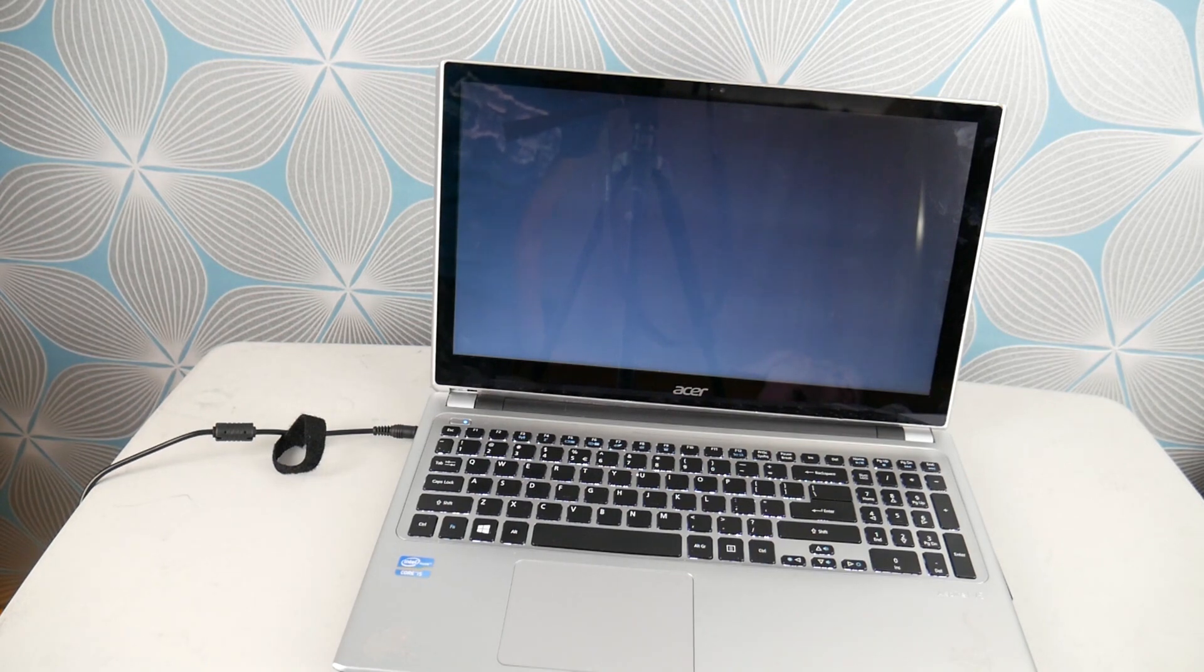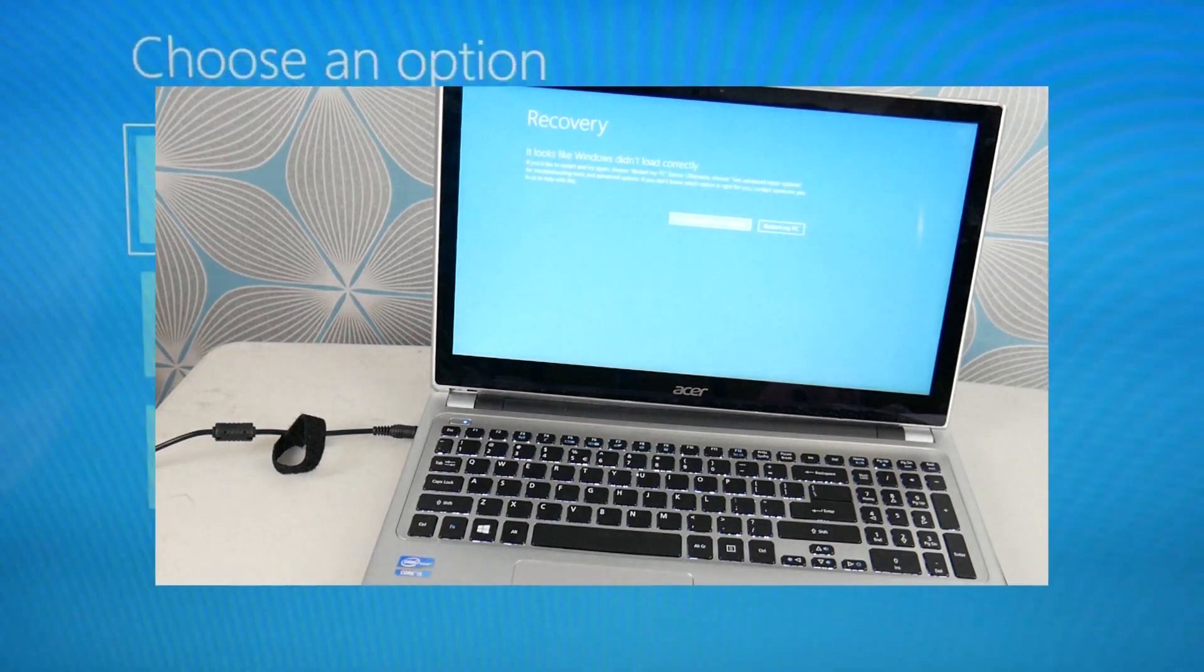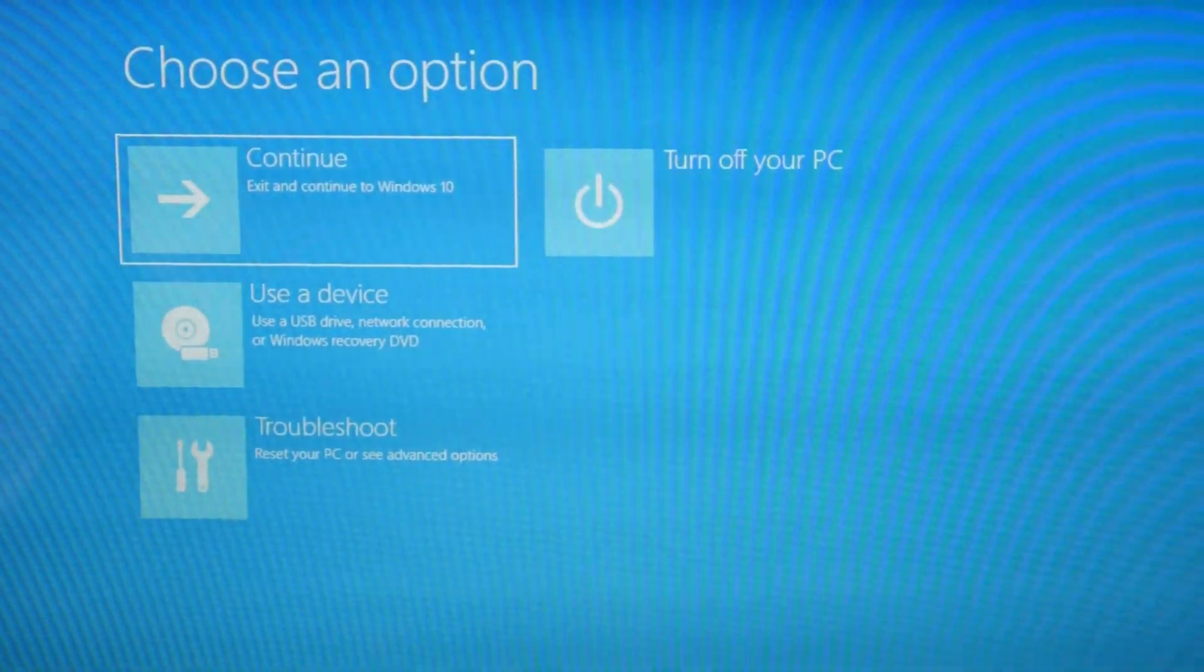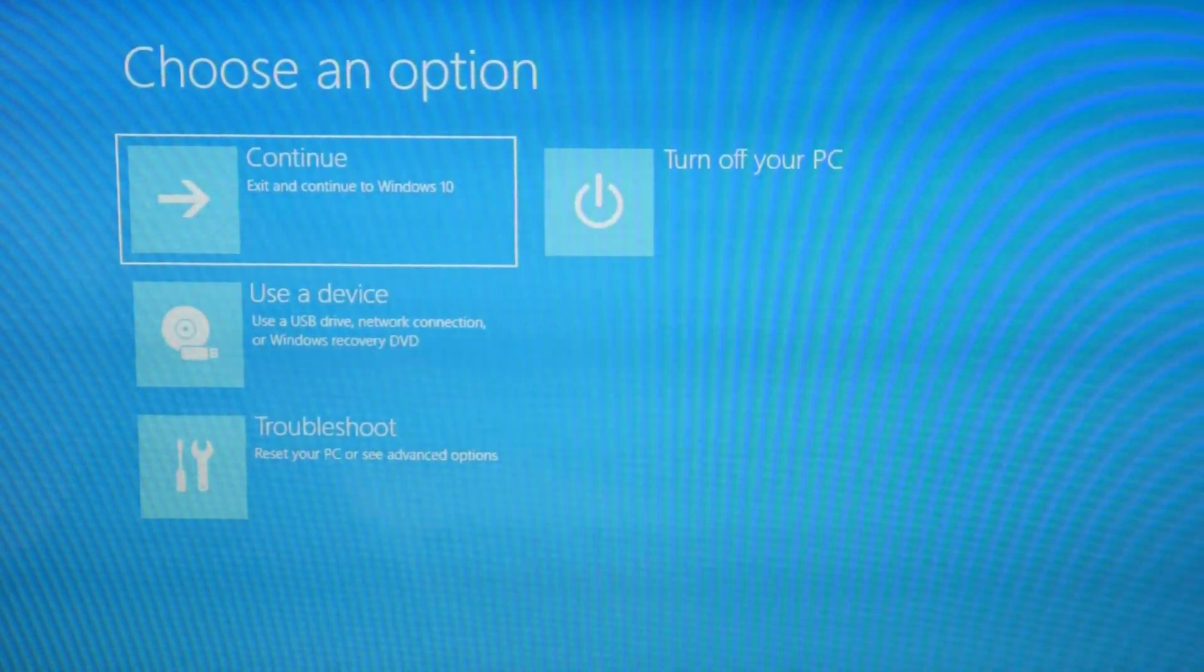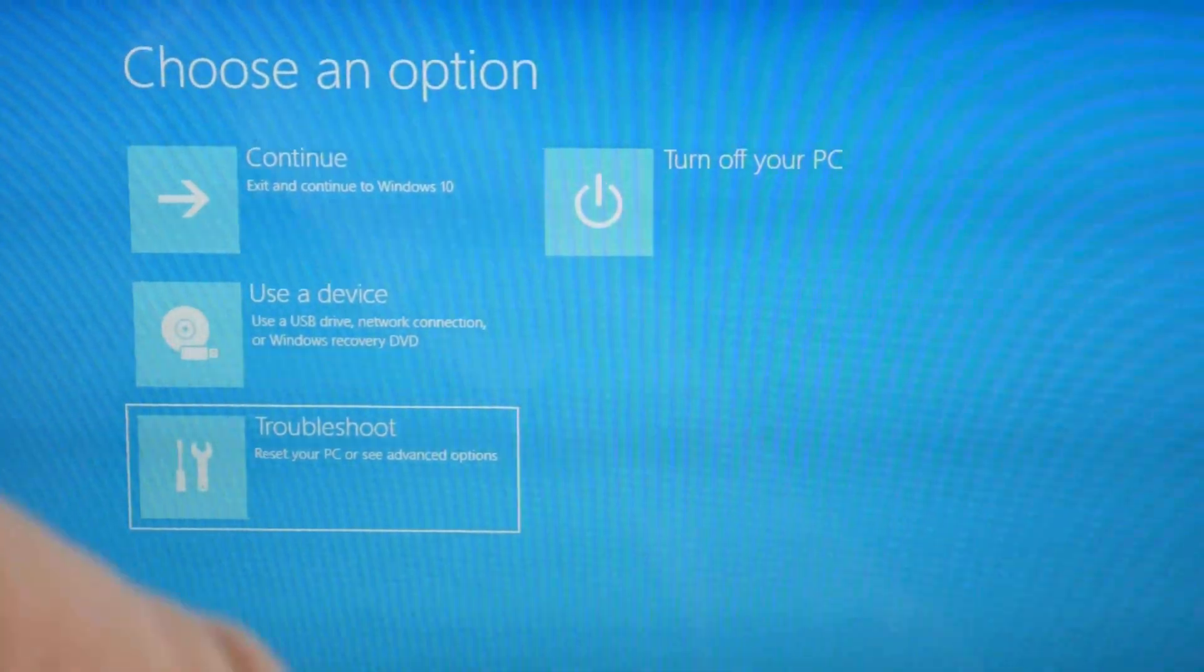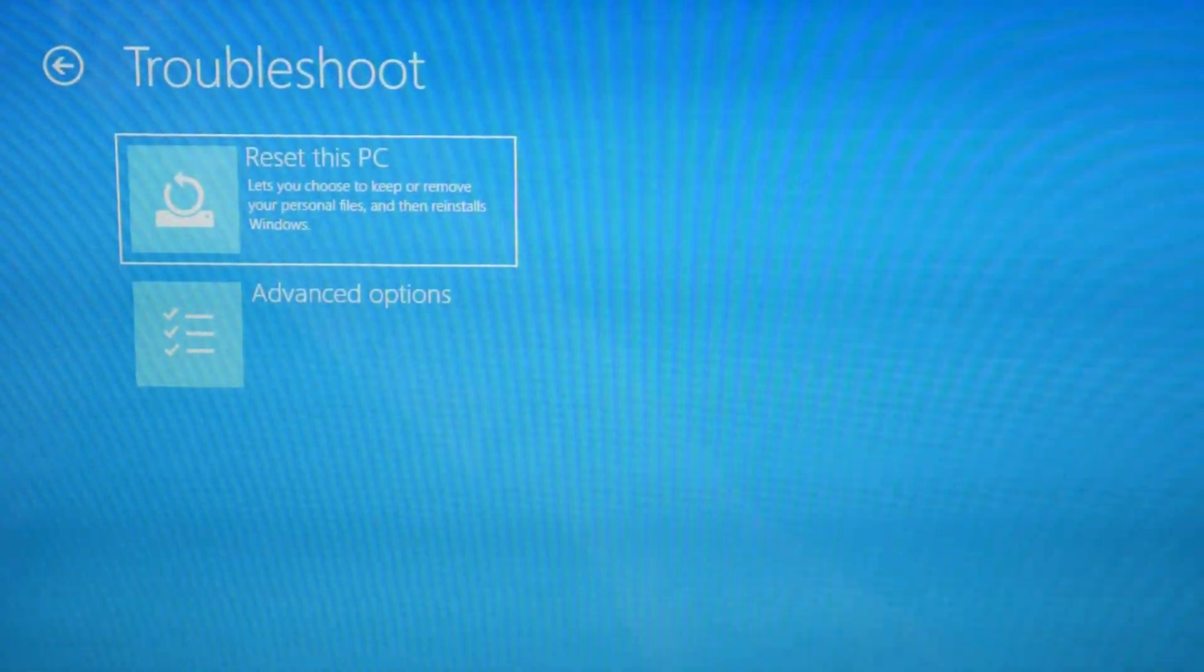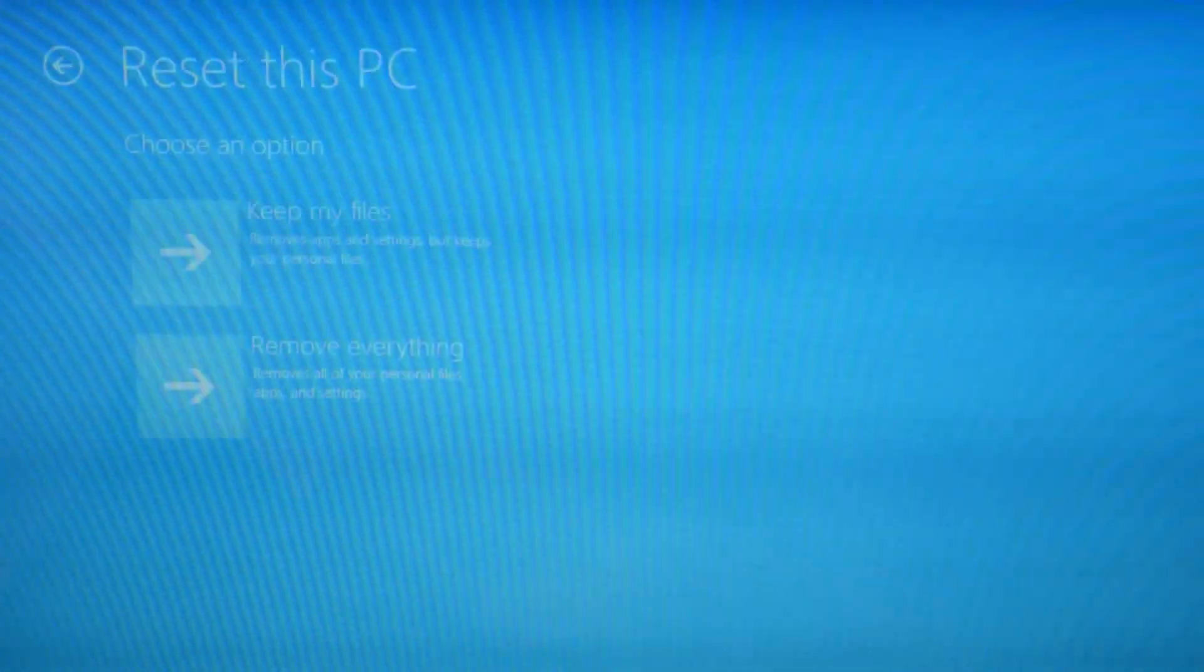But now that we are accessing Recovery Manager, you're going to use your arrow keys and arrow down to troubleshoot and then hit enter. And then hit enter on reset this PC.